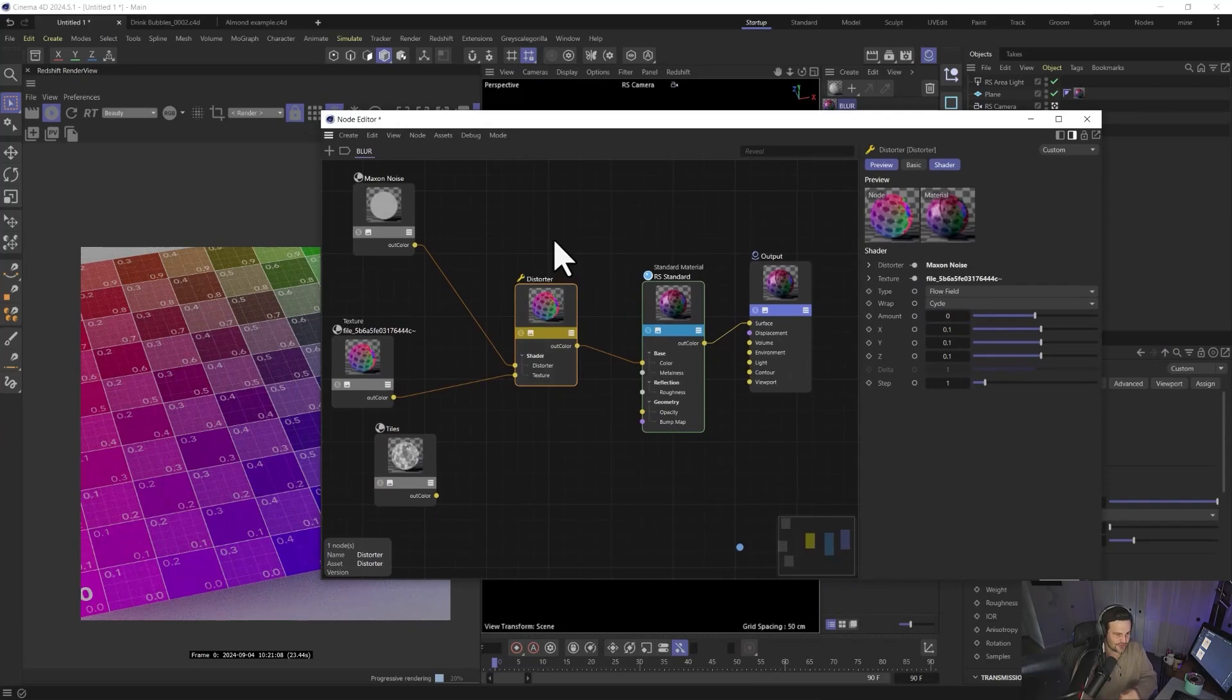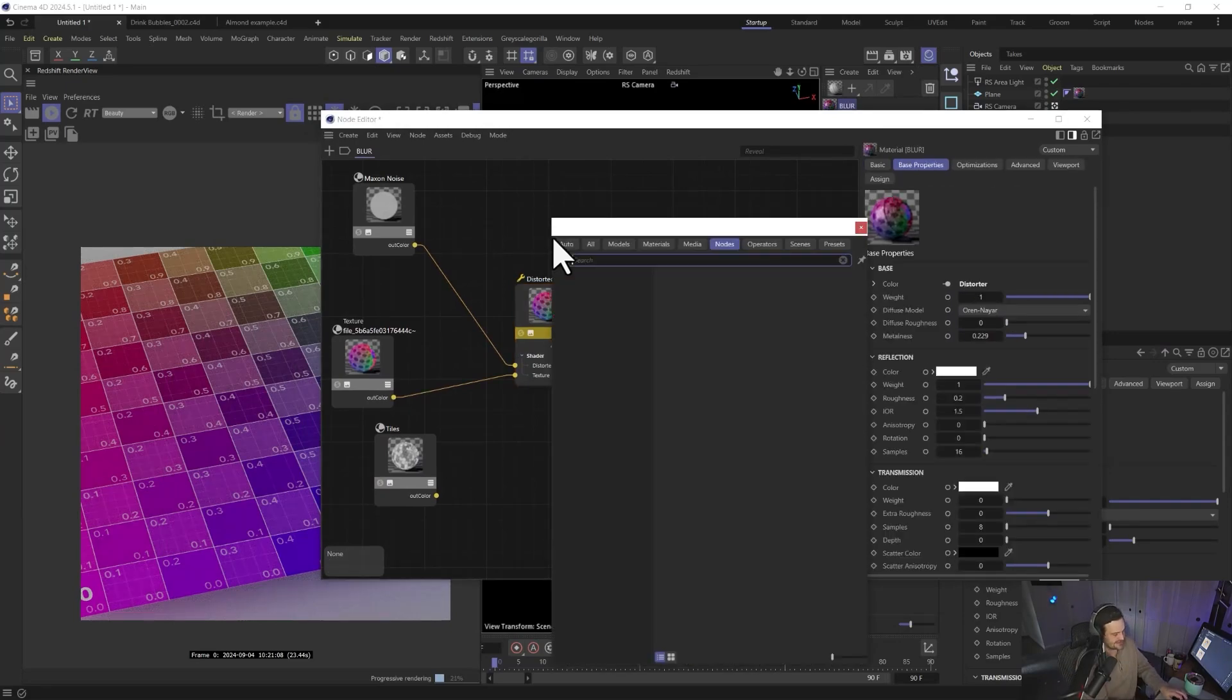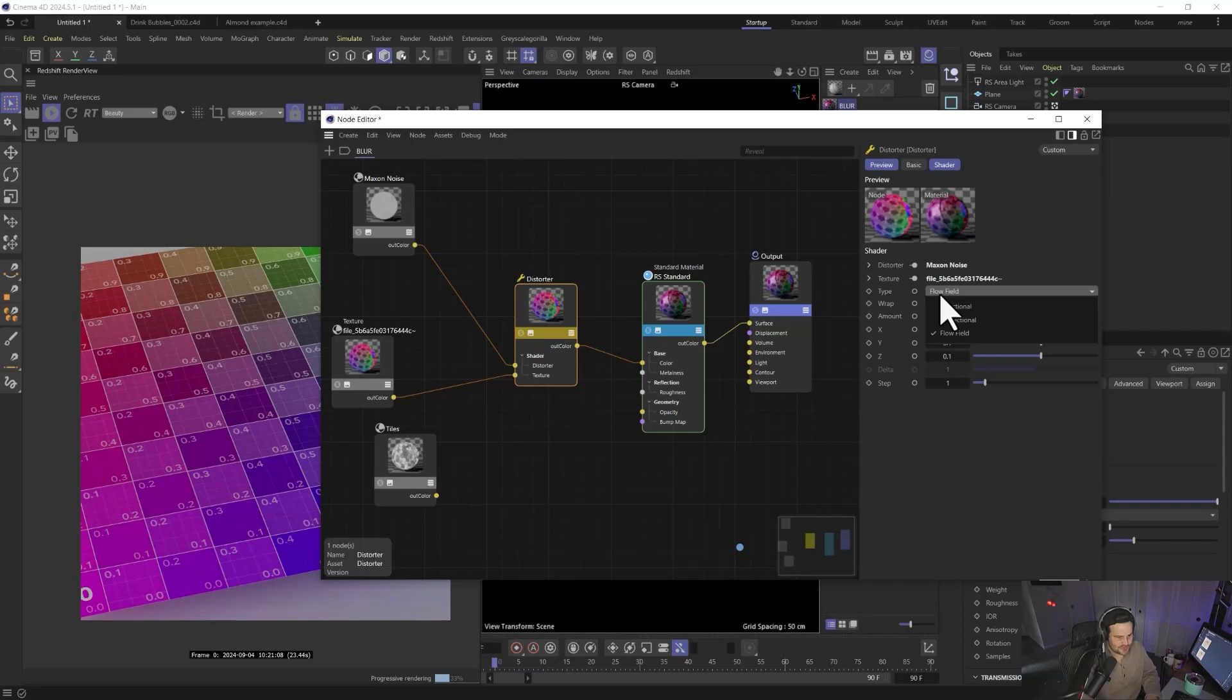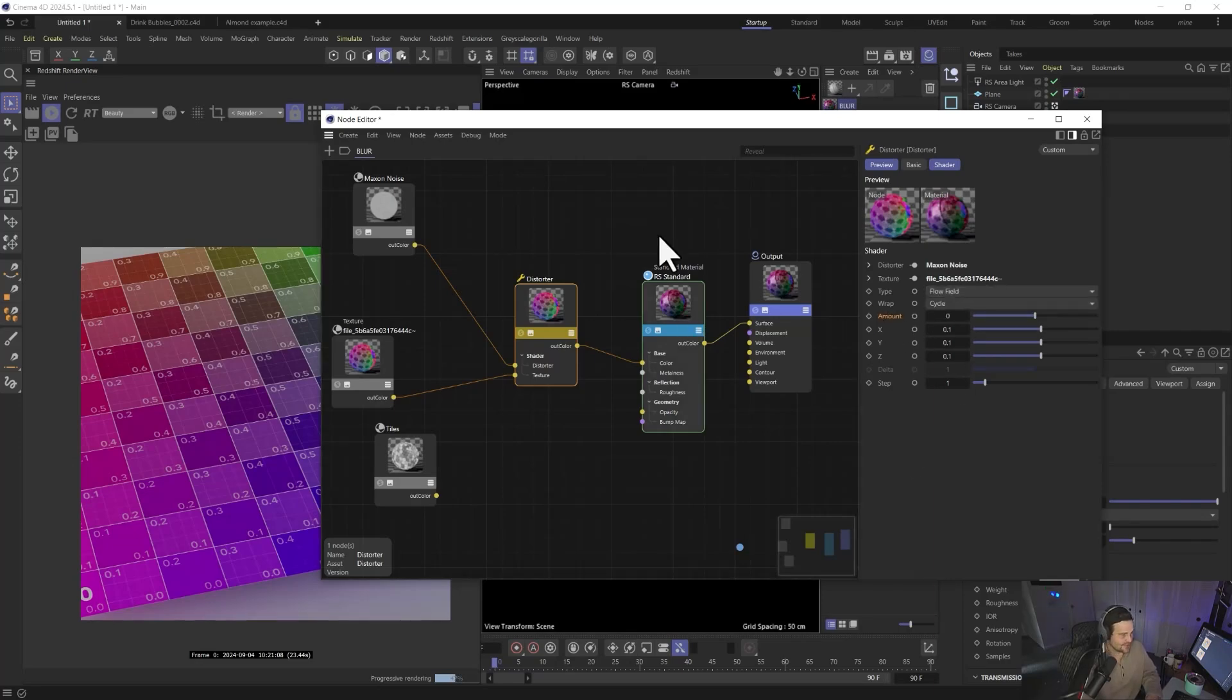All you're going to need is the distorter node. So you're going to hit C, type in distorter, grab that. And you just want to make sure you choose the type as flow field. And then all you're going to need to mess with is this amount. That's the cool part.